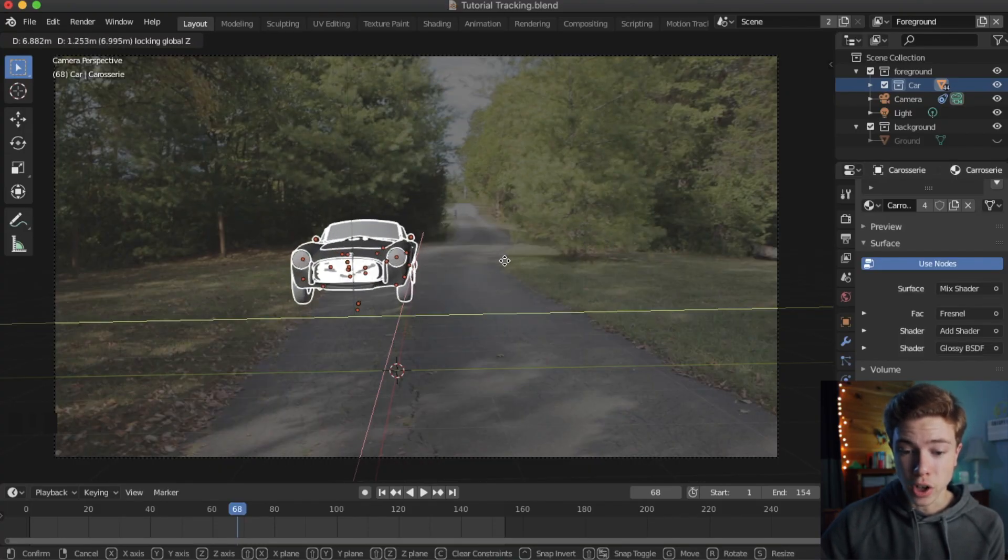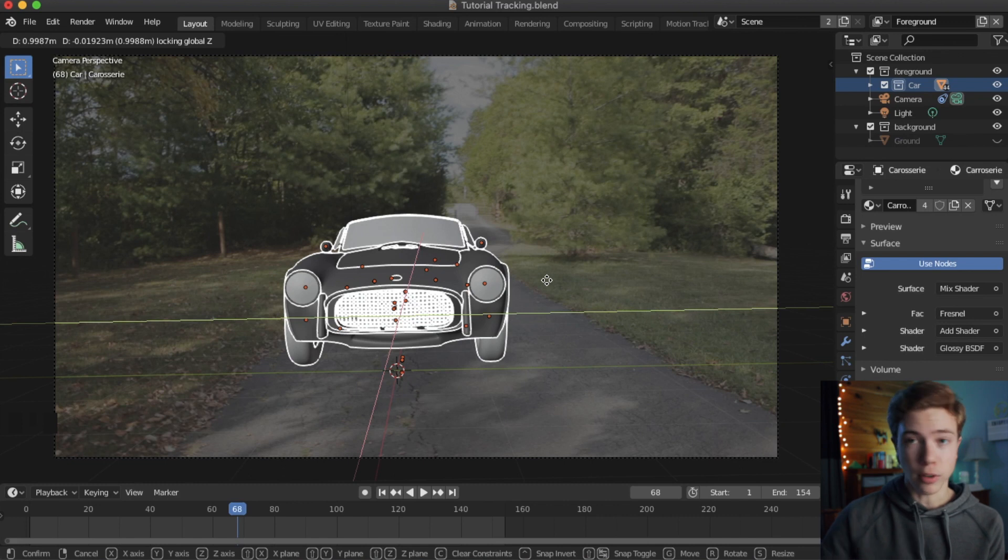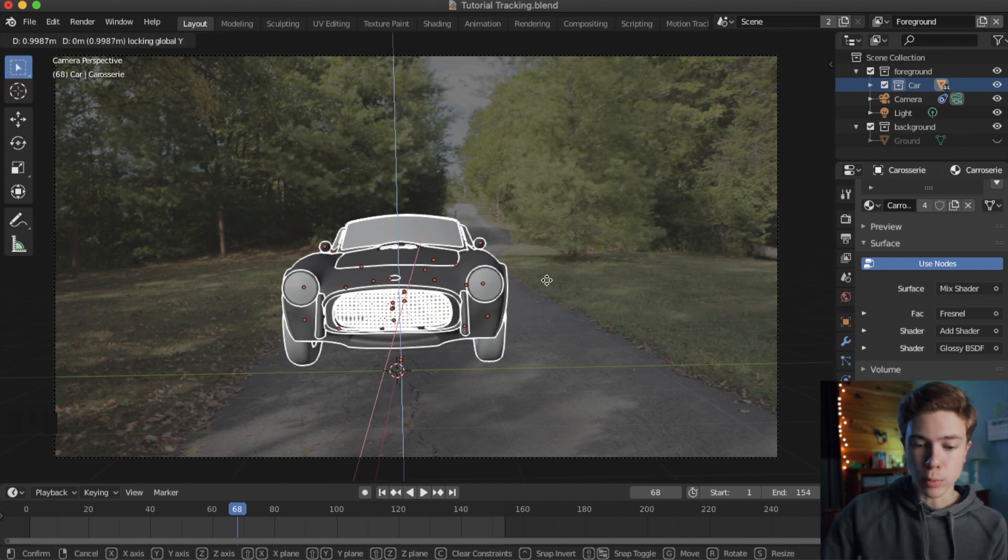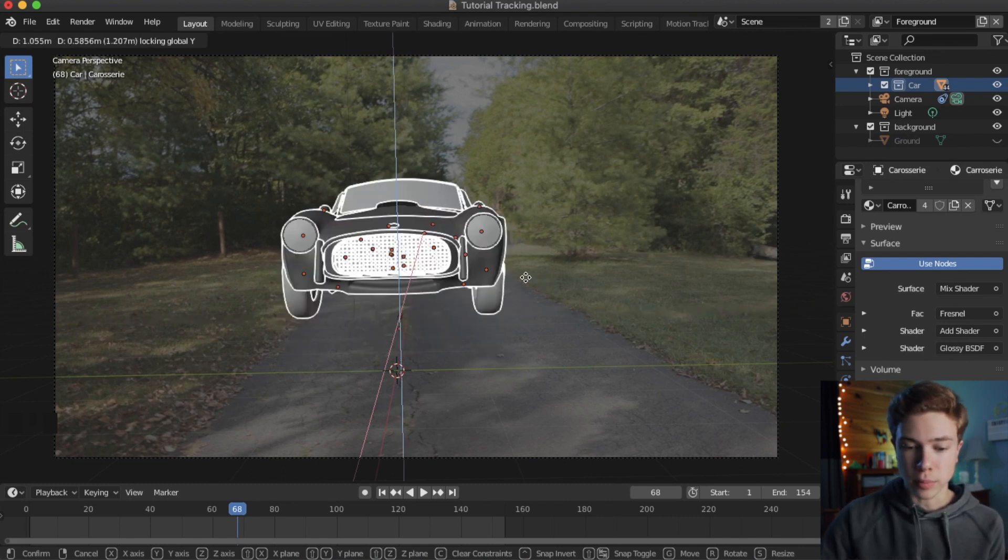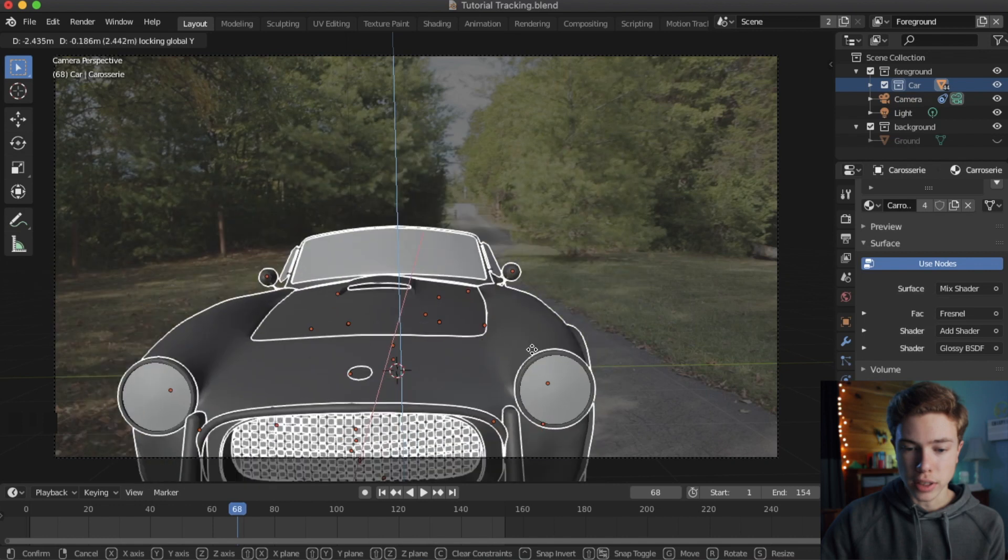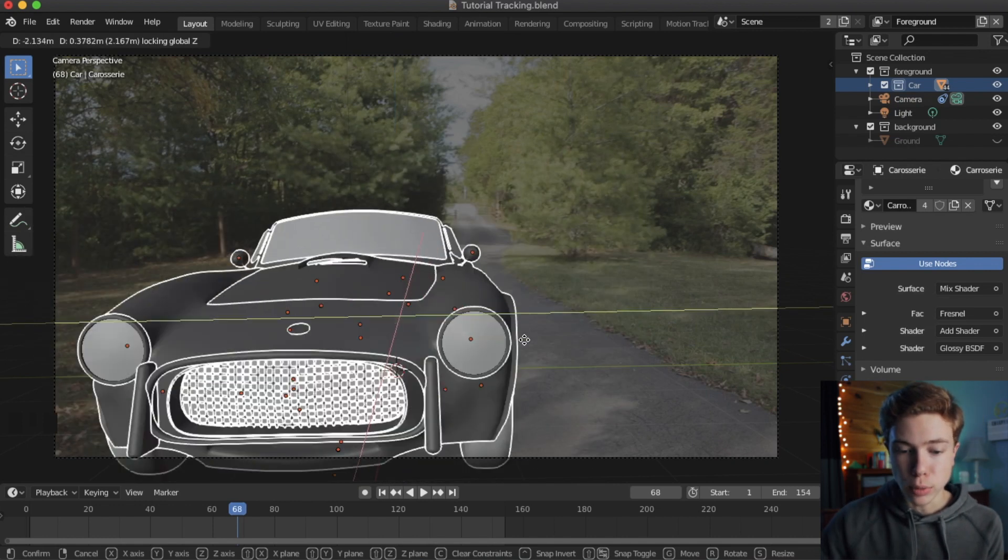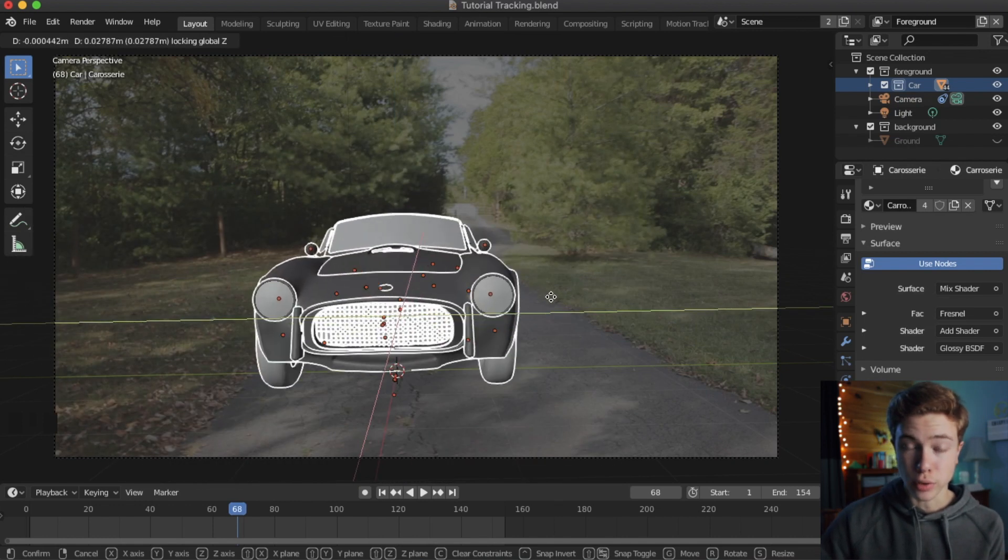You can go ahead and move the car around in every axis, but whatever axis you selected. So shift Y is moving in all axis but the Y, which obviously is not what we want. So if we hit shift Z, it'll move it on just the ground plane.